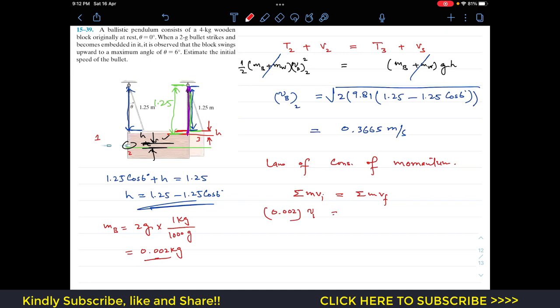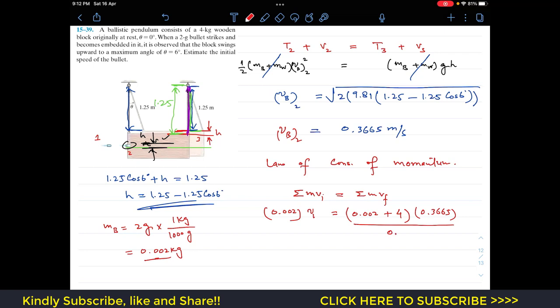So: mass of bullet (0.002 kg) times initial velocity v1 equals (mass of bullet + mass of wooden block) times vb2. That is 0.002 × v1 = (0.002 + 4) × 0.3665. Dividing both sides by 0.002 gives us the initial velocity of the bullet.